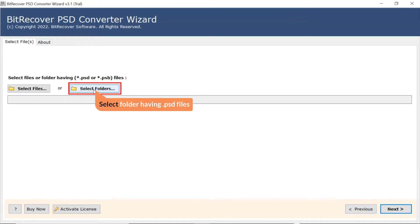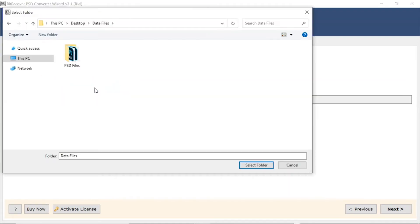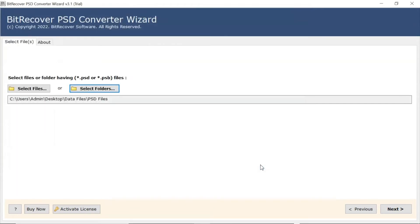Here, we choose the Select Folder mode to upload a complete PST folder from the system and tap on Select Folder button. Now, click on the Next button.